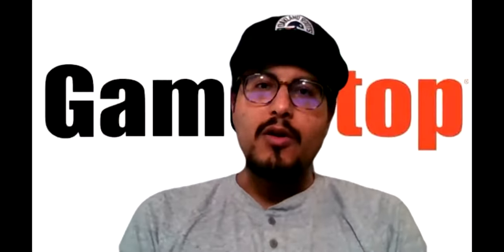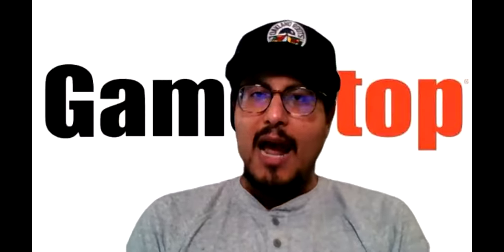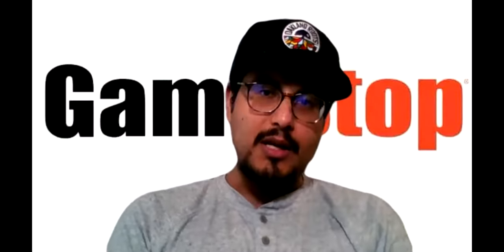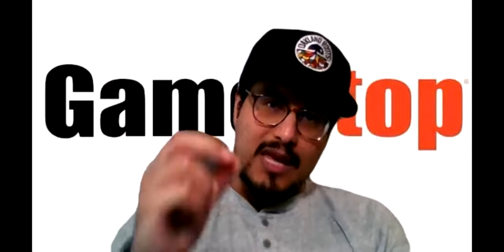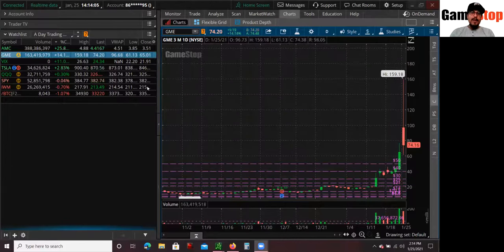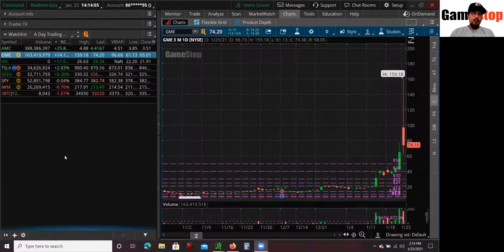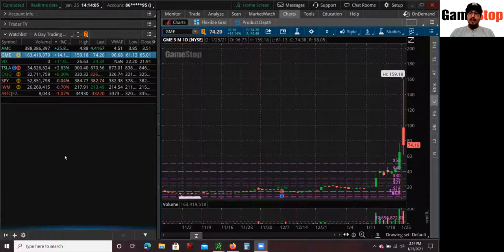I'm also going to go over another stock that I'm looking at that I've already invested money in that I think could be another short squeeze. Now guys, these videos are for learning and entertainment purposes. So don't forget that. Let me share my screen and let's get started.